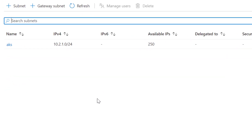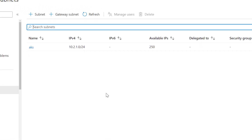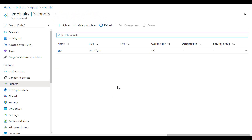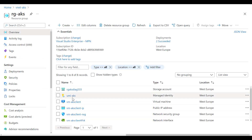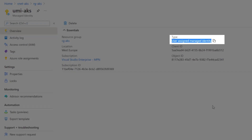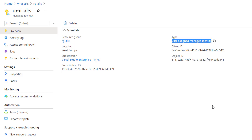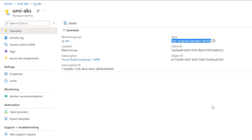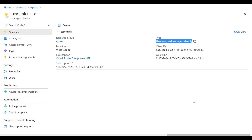There's a subnet called 'aks' and we will deploy our AKS cluster within it. It's important to note that if you want to use a custom private DNS zone, you must provide a managed identity to the AKS deployment. I created a managed identity called 'umi-aks', which is a user-assigned managed identity. Before diving into its requirements, let's first try to deploy the AKS cluster.